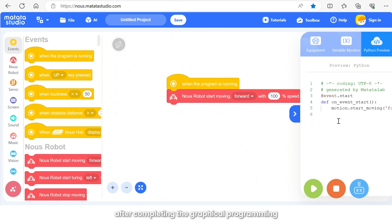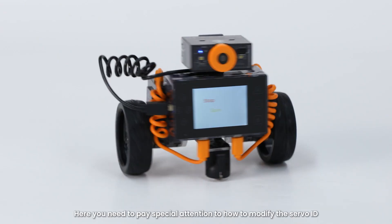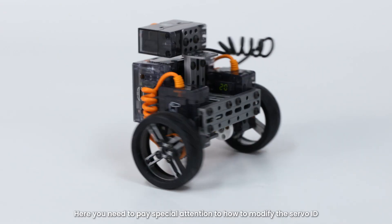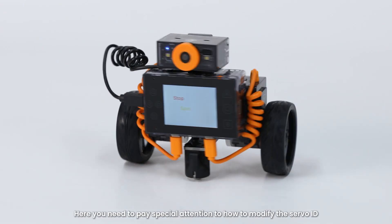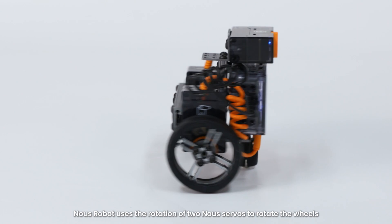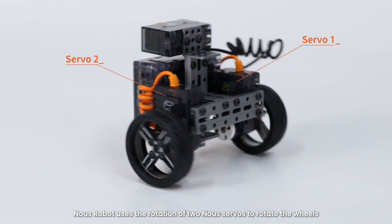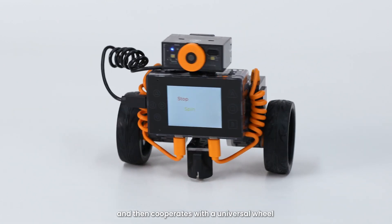Here you need to pay special attention to how to modify the servo ID. Now's robot uses the rotation of two now servos to rotate the wheels and then cooperates with a universal wheel to control the now's robot's forward, backward, left, and right turns.